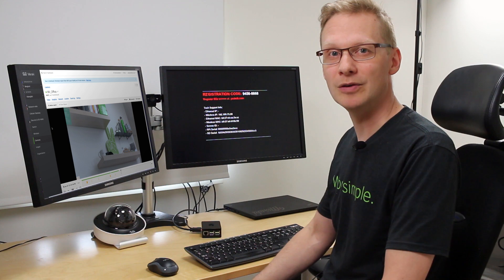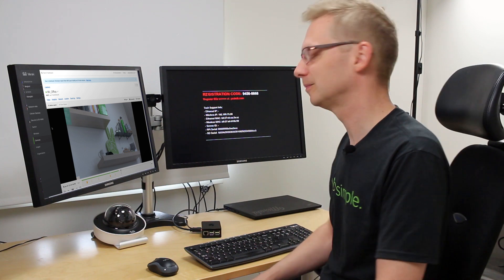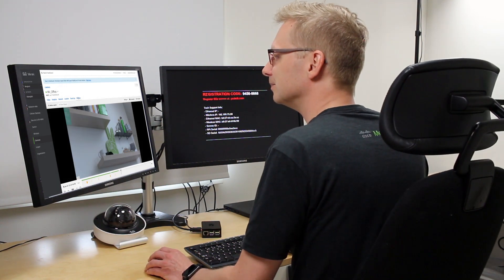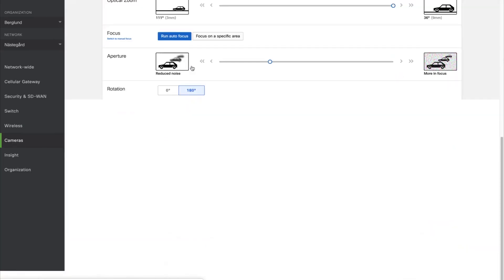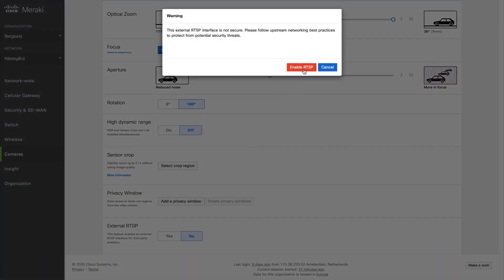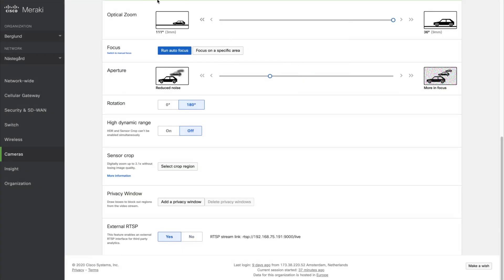Now I'm going to show you how to configure it. The first thing I'm going to do is to enable the external RTSP feature on my MV camera in the Meraki dashboard.